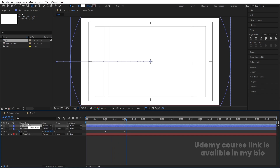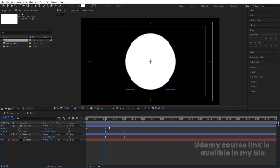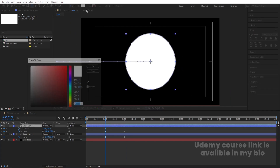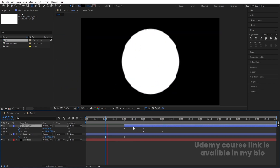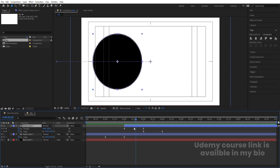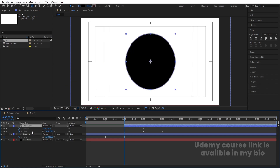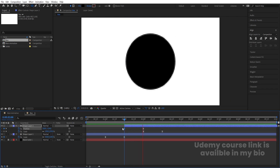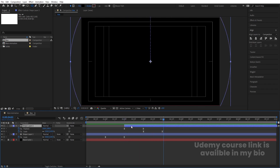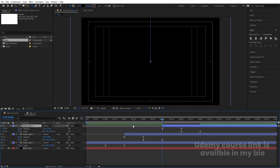Select the ellipse layer, hit Ctrl+D to duplicate, press U to reveal keyframes, and move the duplicate layer to start around the appropriate offset. Change the color of this one to black, and move it up to the two-second mark. Delete the position keyframe and instead have it come from the upper end.